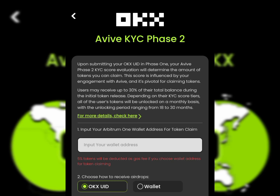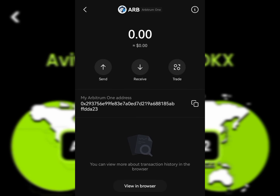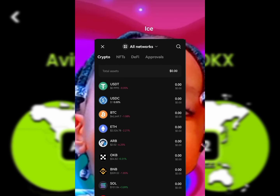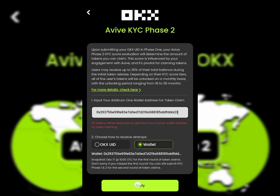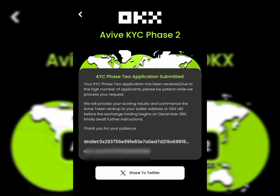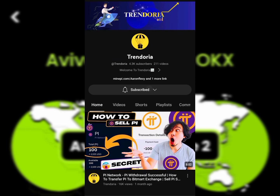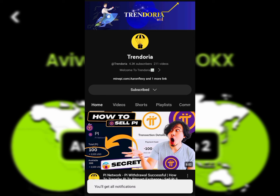A lot of us are still having difficulty passing the Aviv KYC phase 2. In this video, I'll keep it step by step on how you can link your OKX address to your Aviv mining app and then pass the KYC phase 2. Before proceeding, make sure you subscribe to our channel and turn on the notification bell so when we upload a video you will be notified.